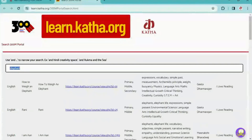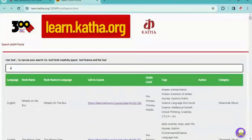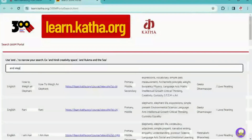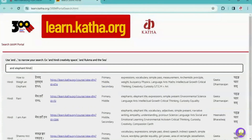Or if you want to narrow down your search based on topic, language, and grade level, you can do so. For example, you can search elephant in Hindi for primary level children, and then you will get exactly the book links based on the topic elephant in the language Hindi for primary level children. You can click on the links that go to a specific book.